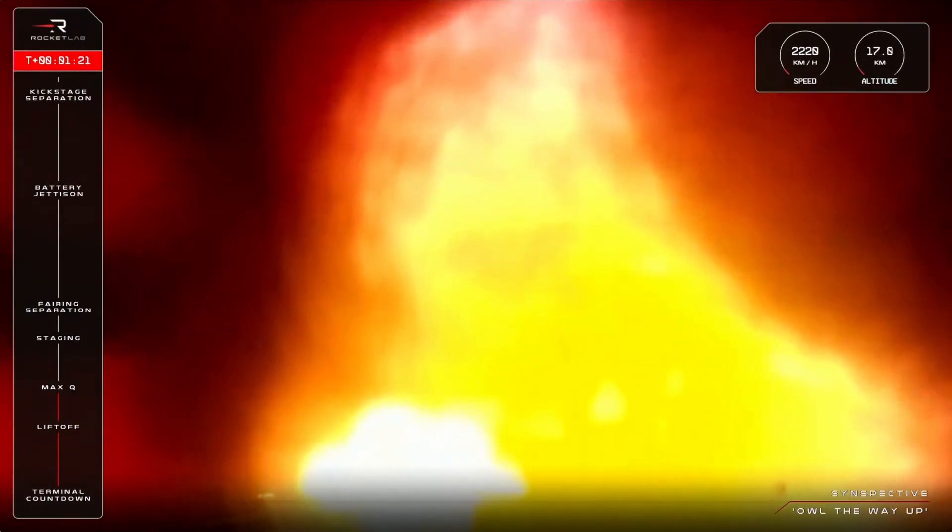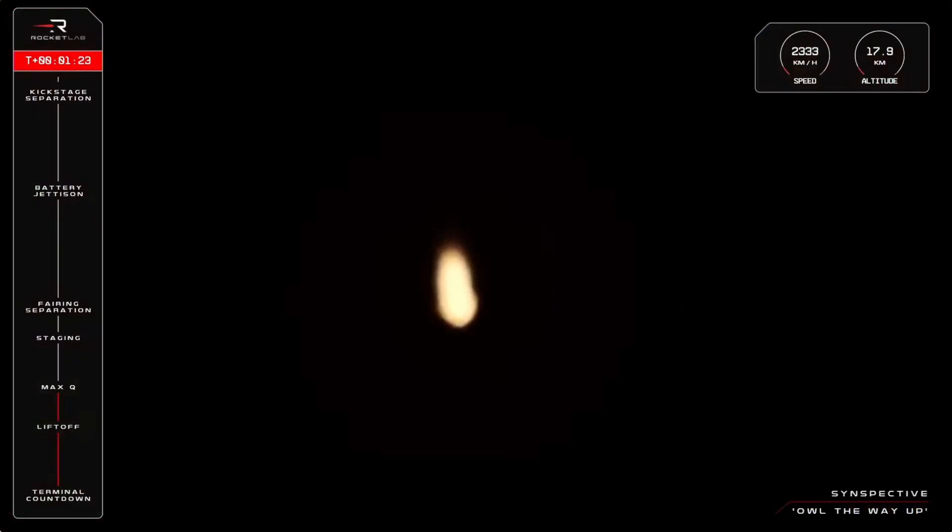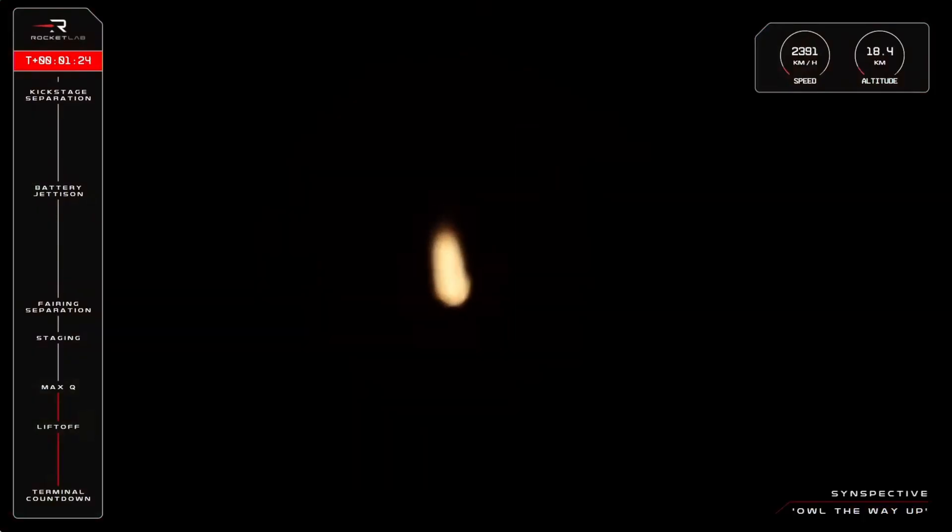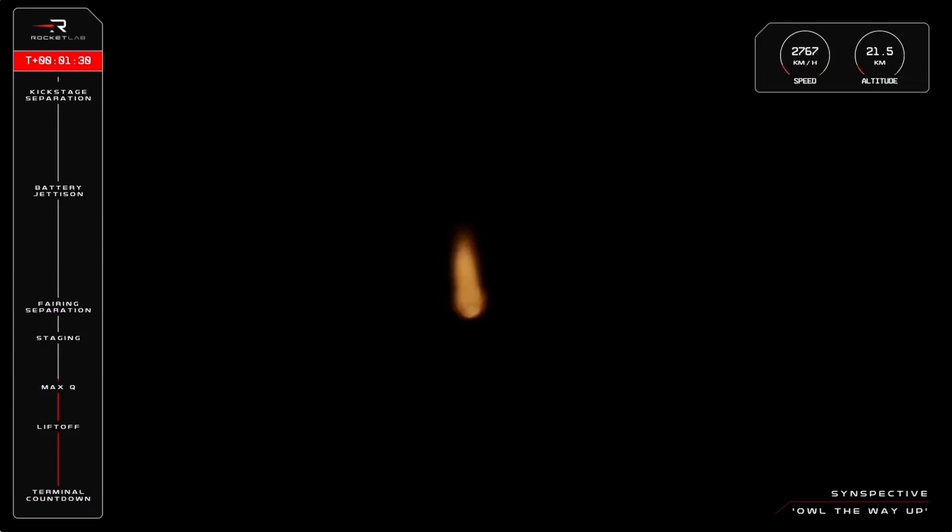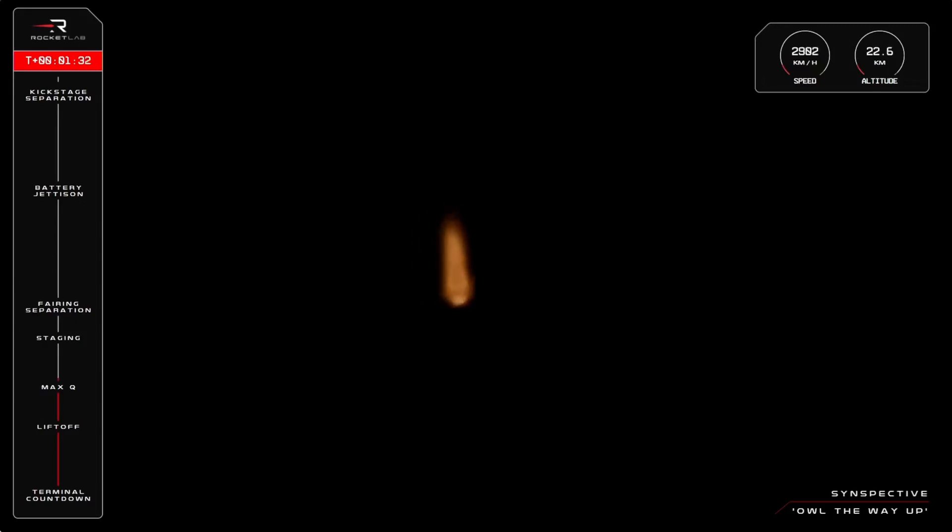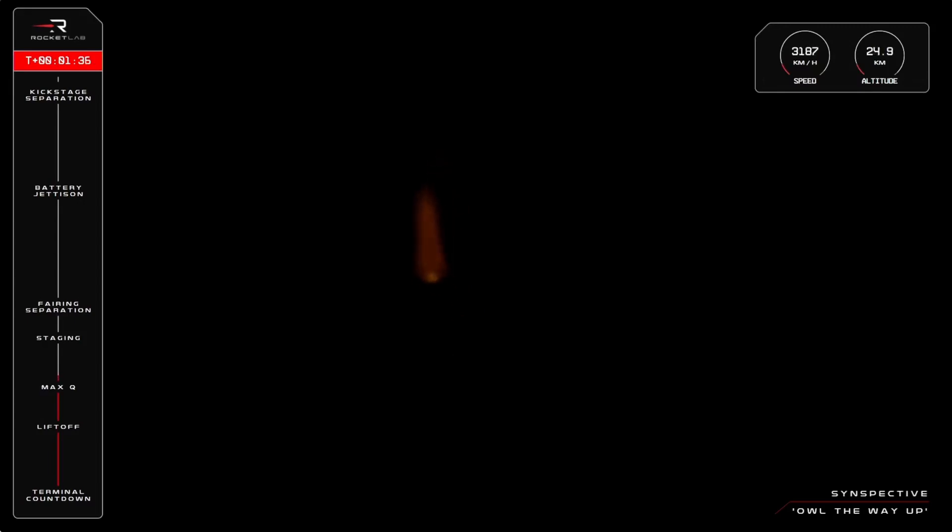And just like that, Electron has successfully cleared max Q. We're now at 19.9 kilometers in altitude and traveling at over 2,800 kilometers an hour with those nine Rutherford engines burning strong.